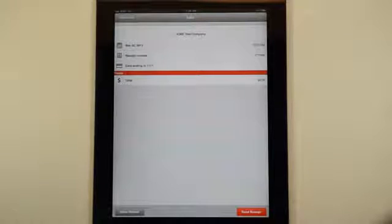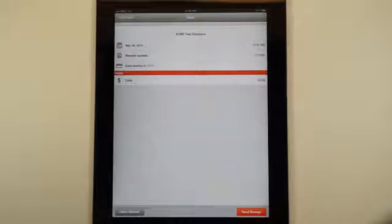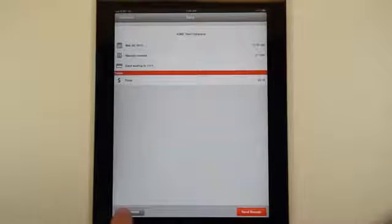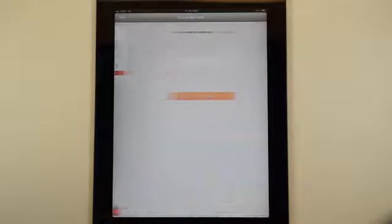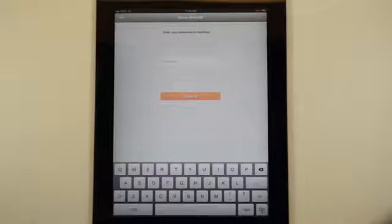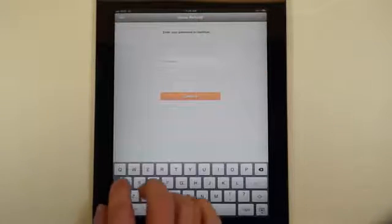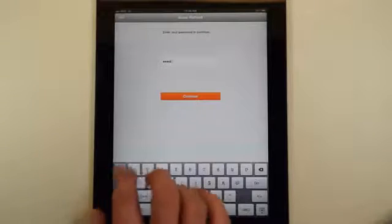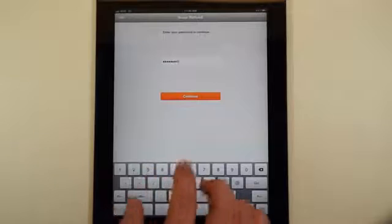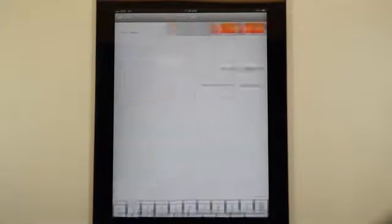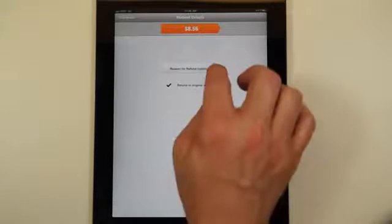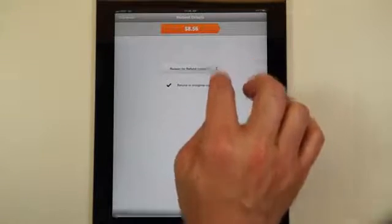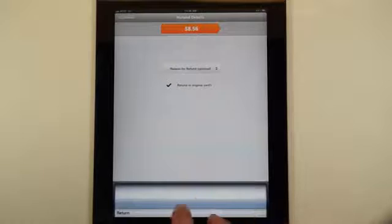From here you'll see you have two choices, either issue refund or send receipt. We're going to issue the refund. From here for security purposes you're going to enter in your eight digit passcode and also you're going to be able to choose a reason for the refund.